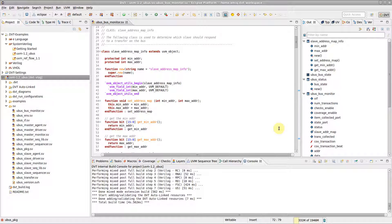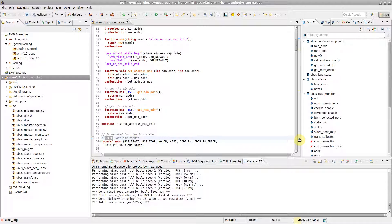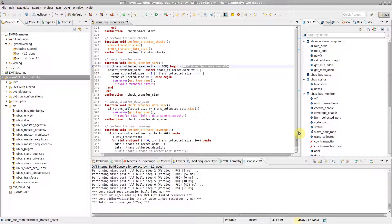In DVT, you can easily embed task reminders into code. Simply type a comment starting with a tag, such as TODO or FIXME. The tag is automatically recognized and highlighted. The Editor Overview Ruler allows quick navigation of the tasks in a file.